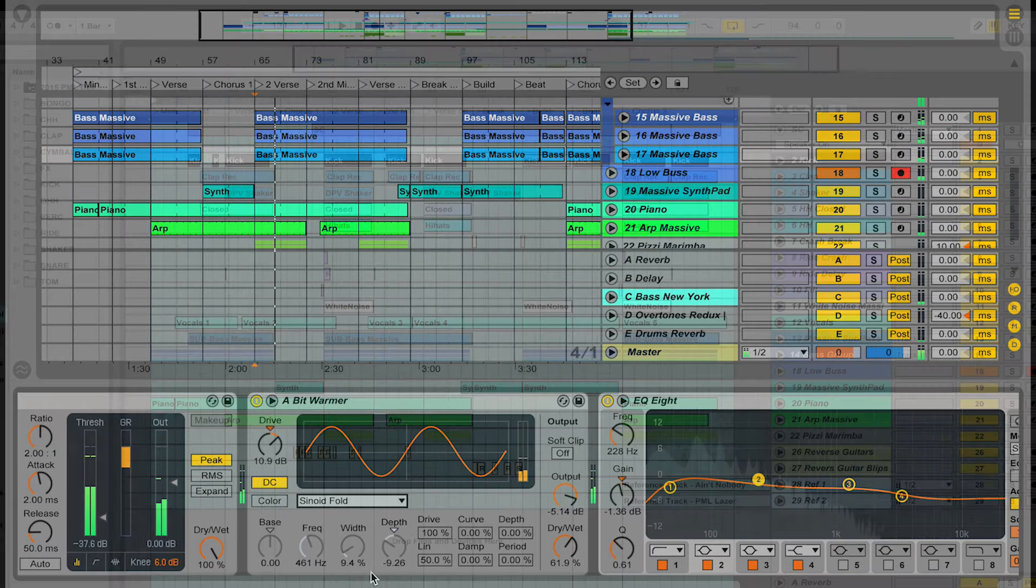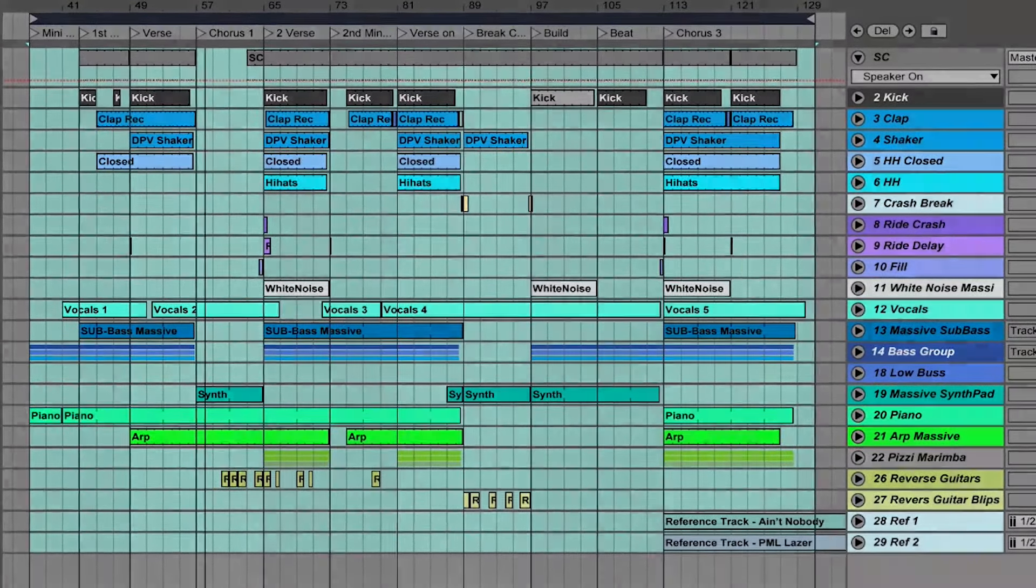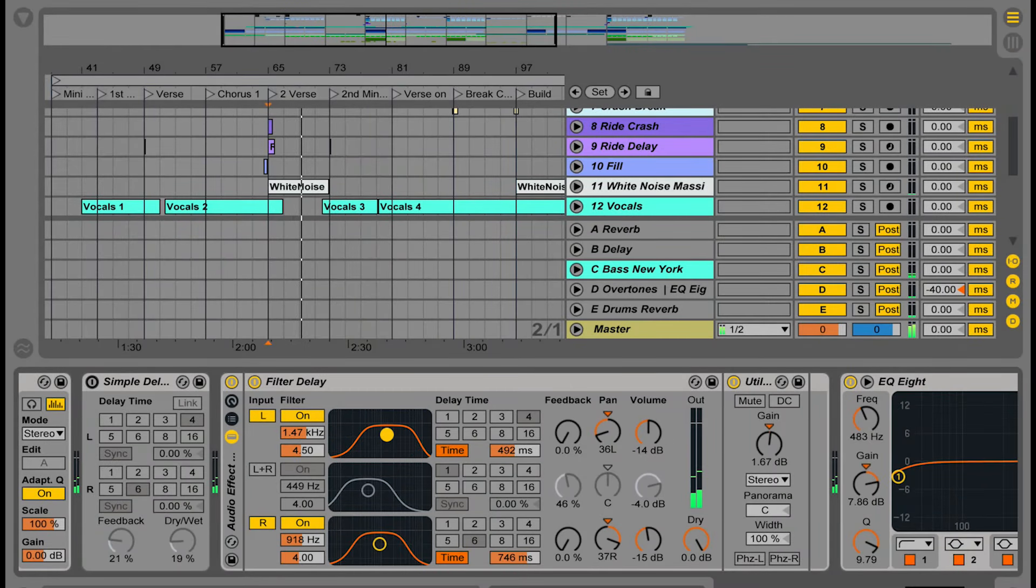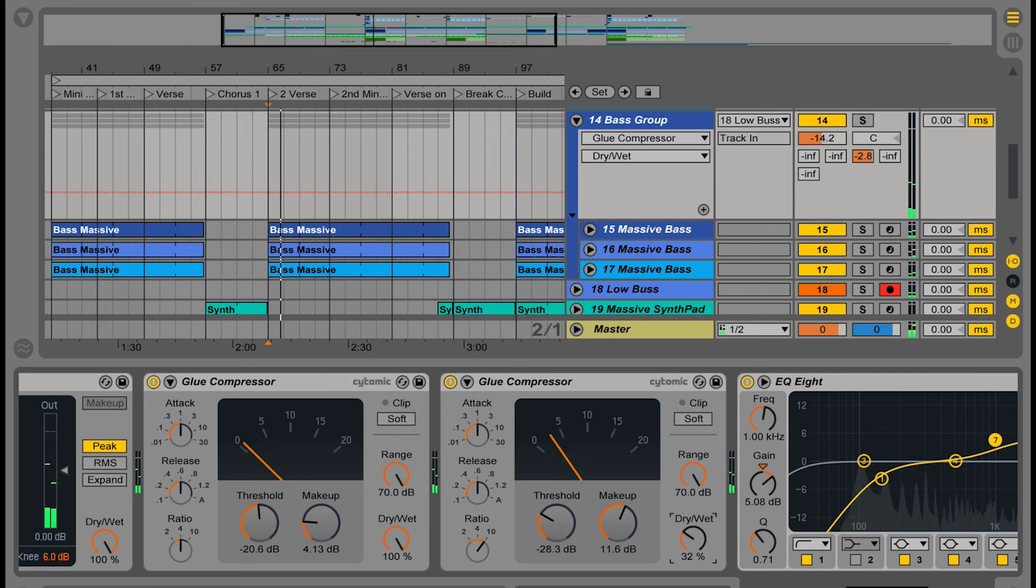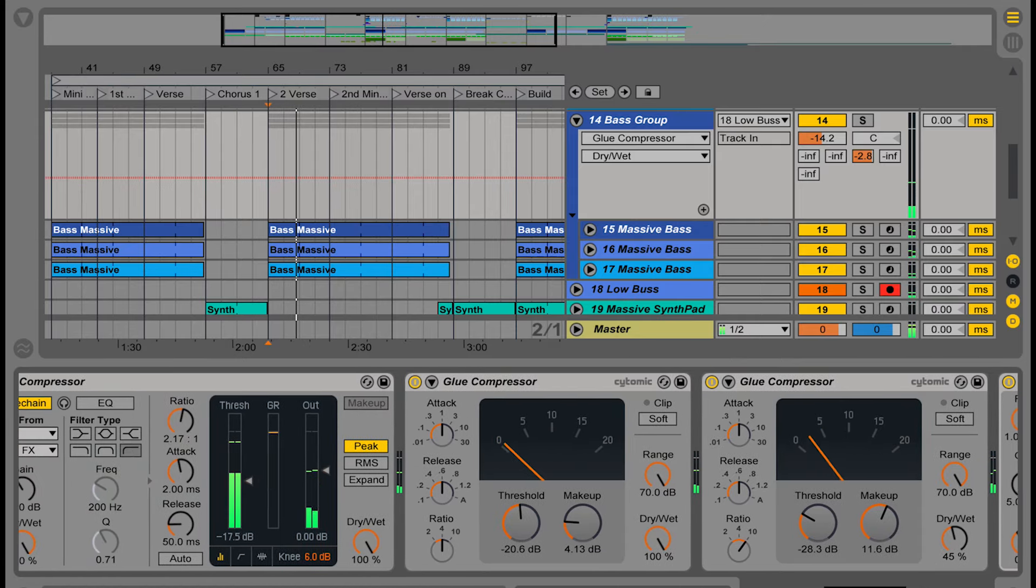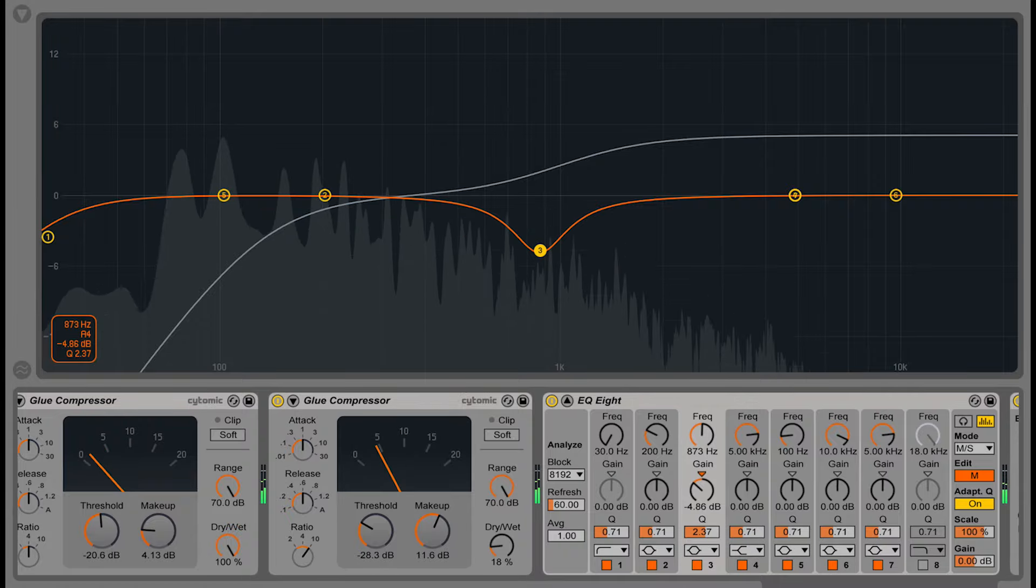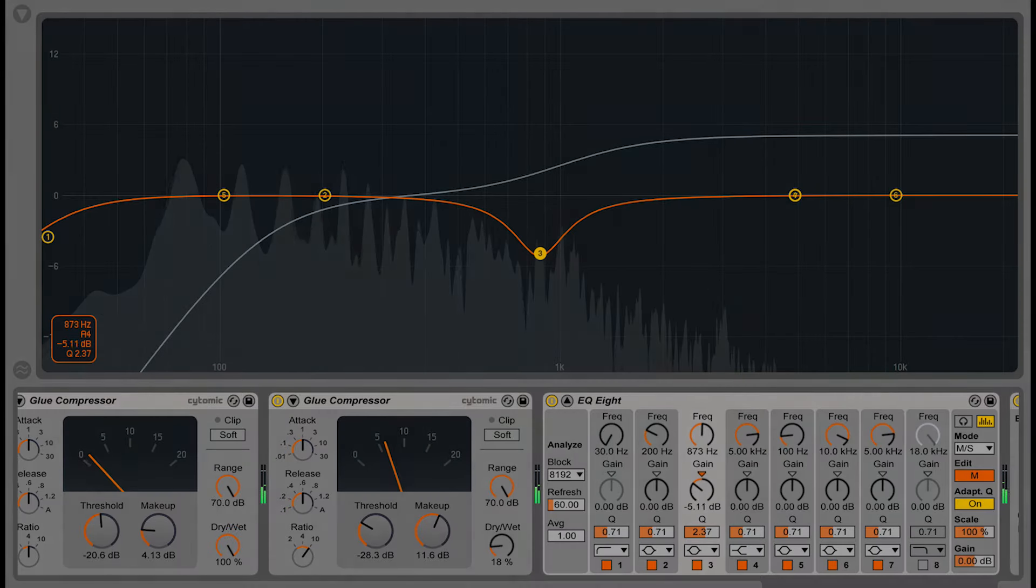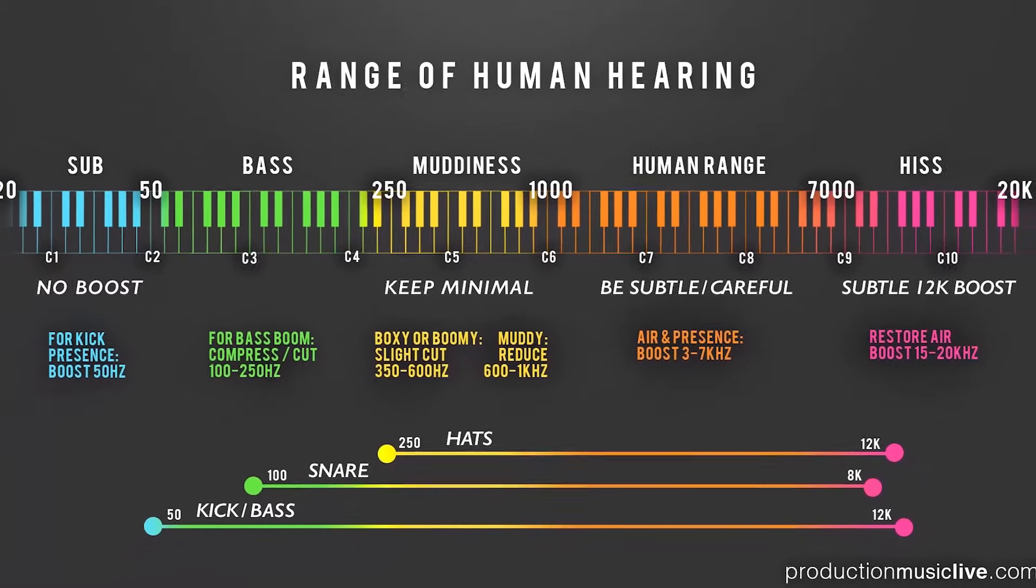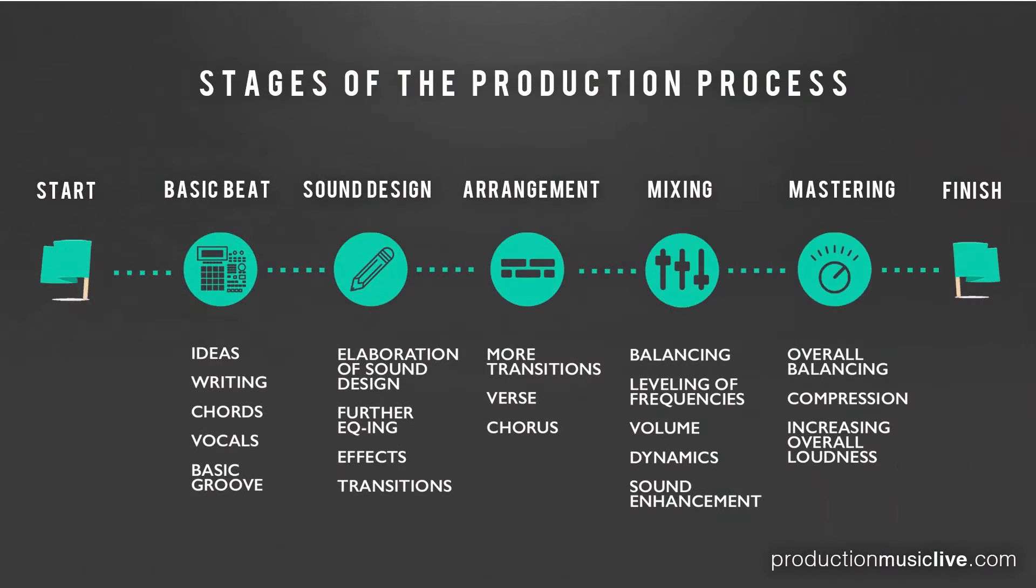Today we are going to mix this song from start to finish. We will enter the different mixing stages, we will go into detail on state-of-the-art mixing techniques and we will learn about the theoretical concepts and secrets to achieving professionally sounding results. So let's get started.